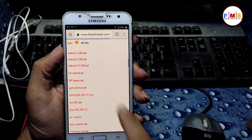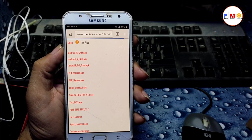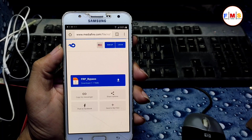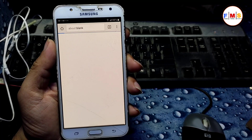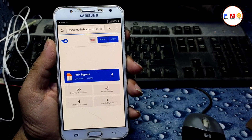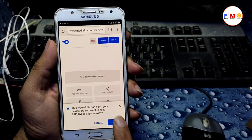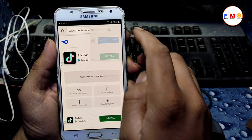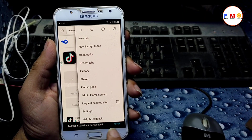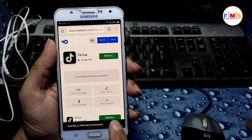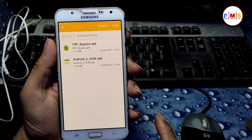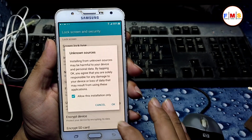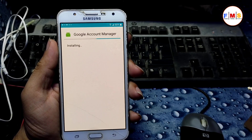We also need to download the FRP Bypass APK — just download it. We need both these files. Click on the three dots, open the Downloads folder, and first install the Google Account Manager. Click OK and install.